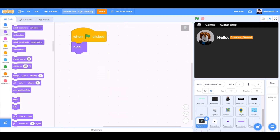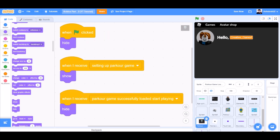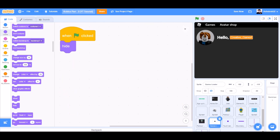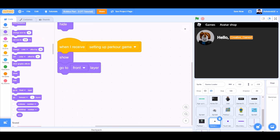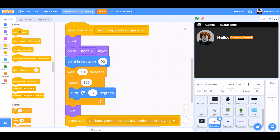When the flag is clicked for the Parker game loading screen. When I receive 'setting up Parker game', show. When I receive 'Parker game successfully loaded', start playing — hide. When the flag is clicked, hide. When I receive 'setting up Parker game', show. Go to front layer. Point in direction 90. Wait 0.1 seconds. Repeat 180: turn right 3 degrees. Hide. Broadcast 'Parker game successfully loaded', start playing.